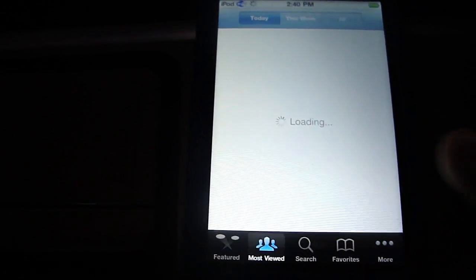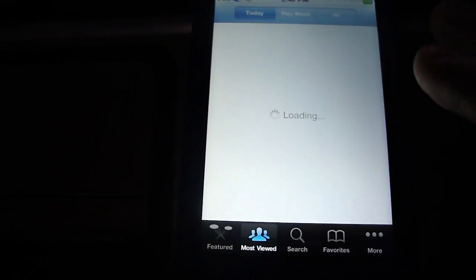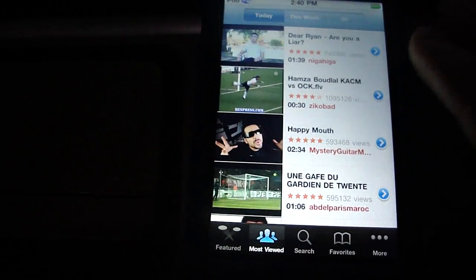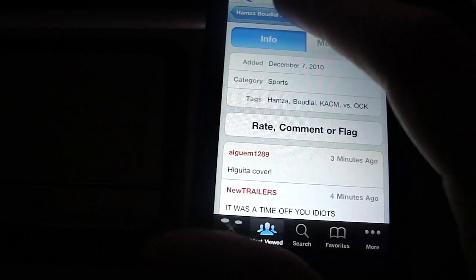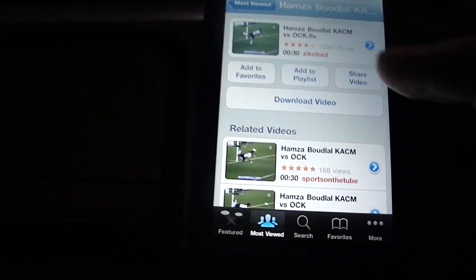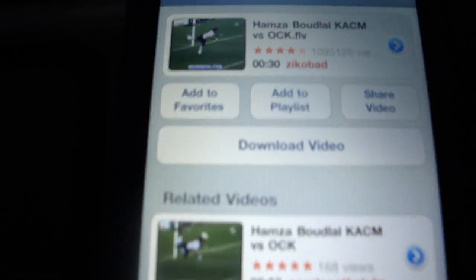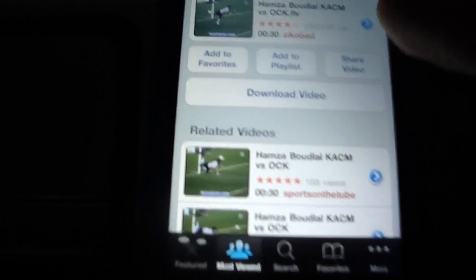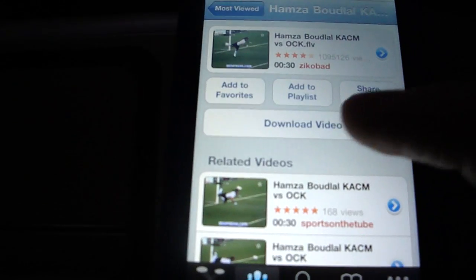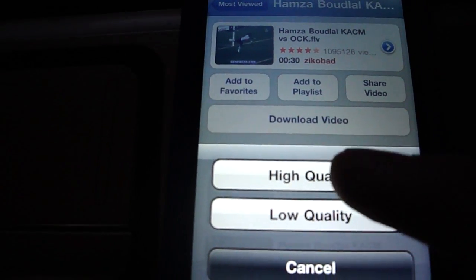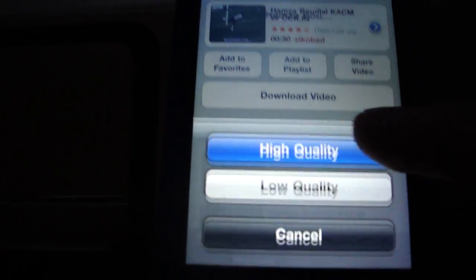What you're going to do is let's just say you want to download this video. So just go to the video, click done, hit back, and then there you can see download video. And let's say I wanted to download this video — just click download, higher or low quality.